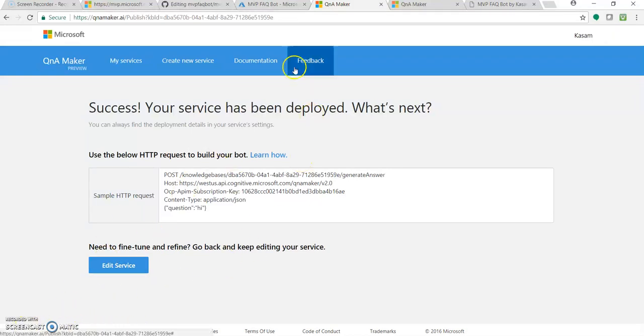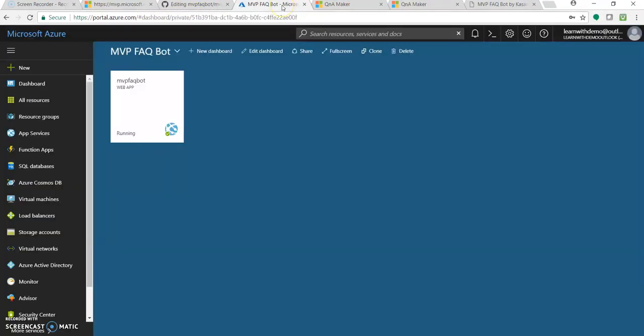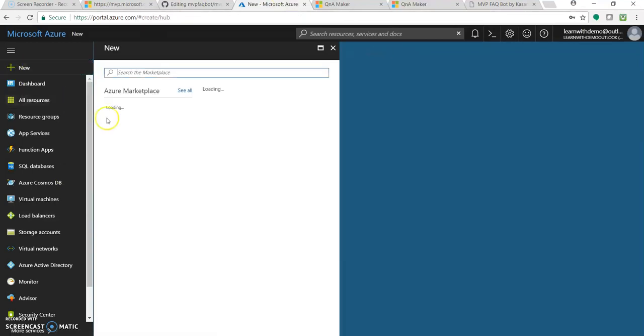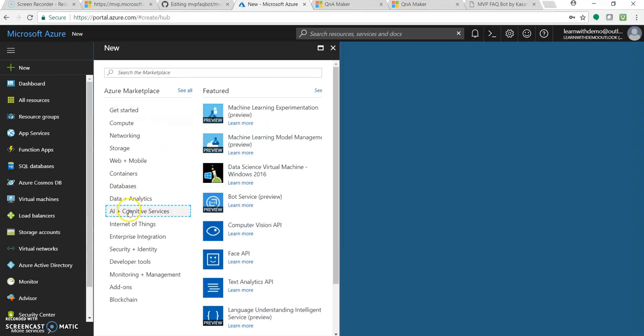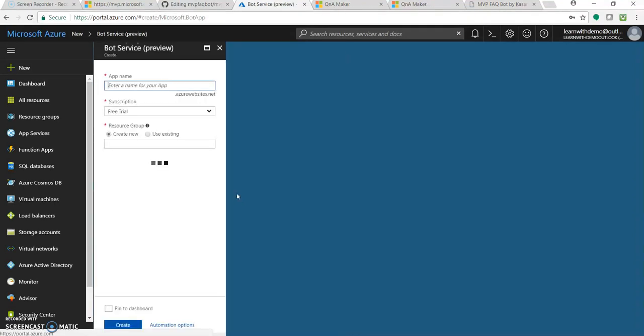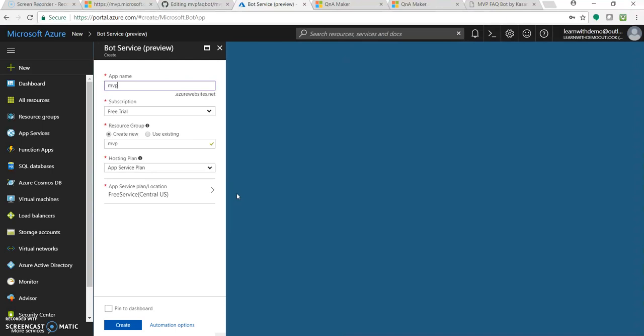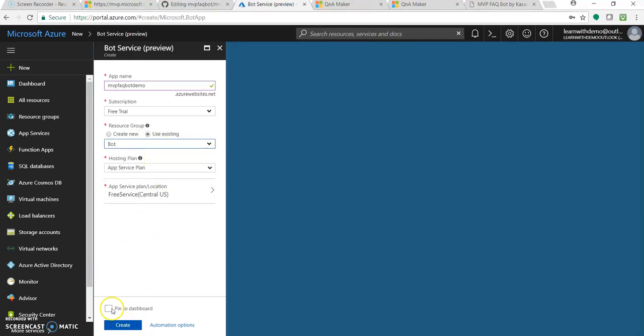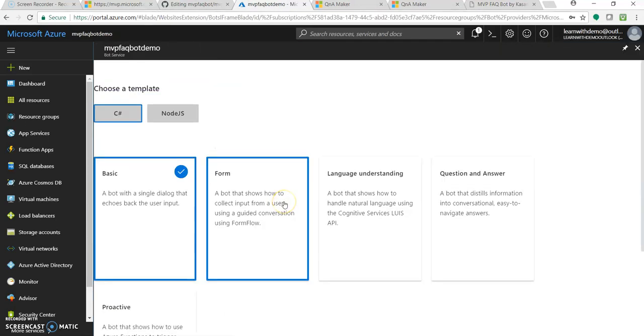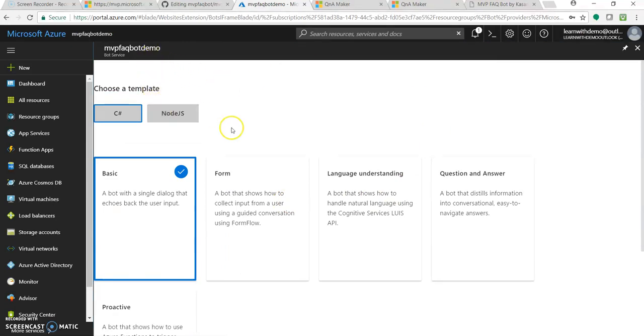Let's quickly go to Bot Service in the Azure portal. Let's create an Azure bot service. Click on new AI bot service. Your bot name, let's be MVP FAQ bot demo. Great. You can create a new resource group or select from existing one. Pin it to dashboard. Click create and let's wait for getting it deployed. In a few seconds it will deploy an Azure bot service.